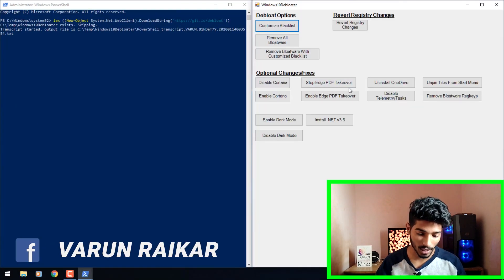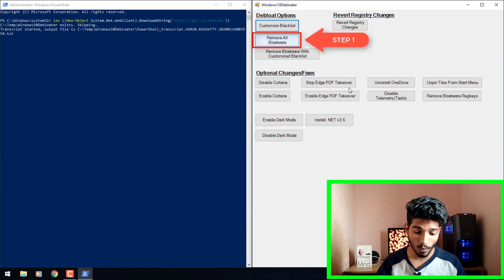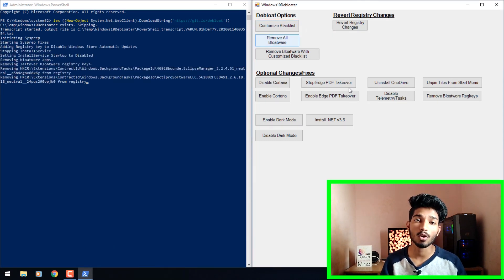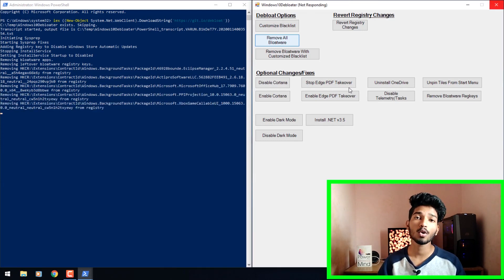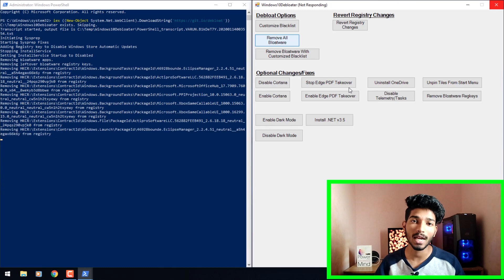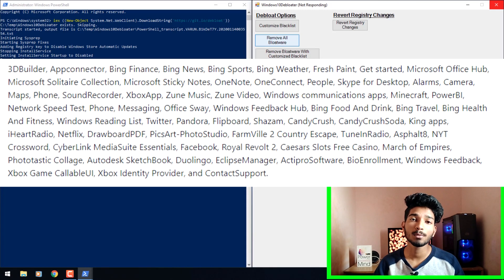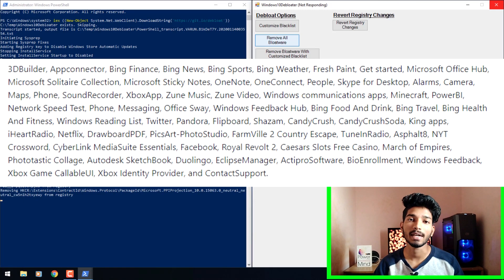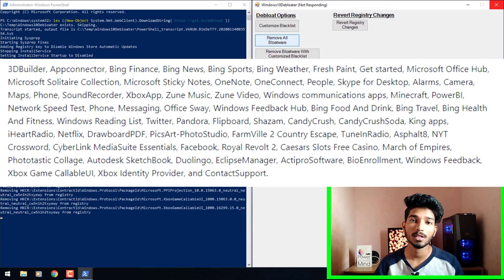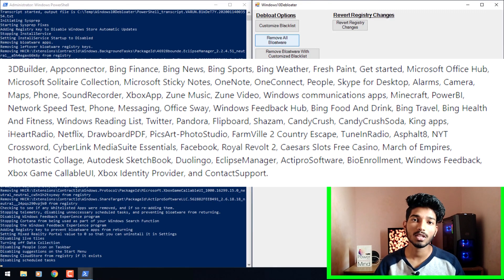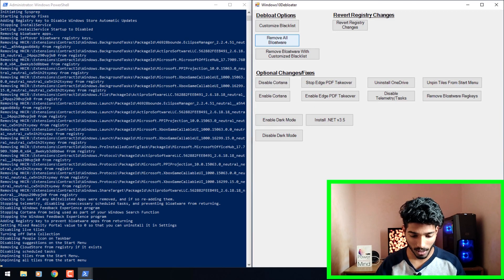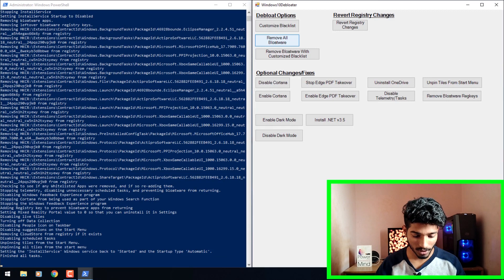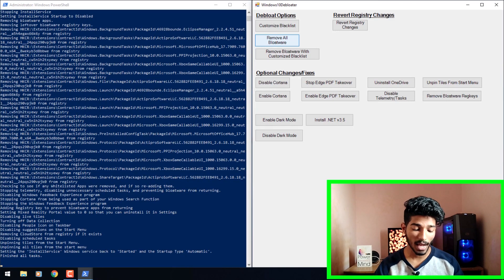Once the code runs, you'll get this user interface. Now just click on 'Remove All Bloatware.' I actually found this on GitHub — I will provide the GitHub link in the description down below if you want to learn more about this program. This command will remove the apps which you're seeing on the screen right now. If you use any of these apps, don't worry — after removing them you can reinstall via the Windows Store. You can see the progress on the PowerShell window, and as you can see it has finished all of the tasks.